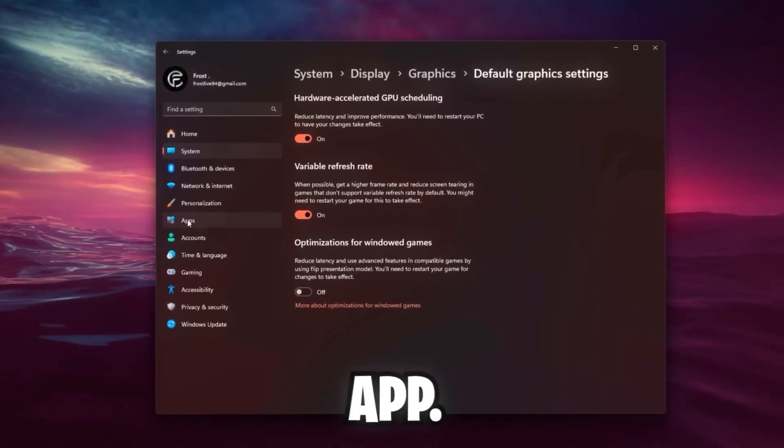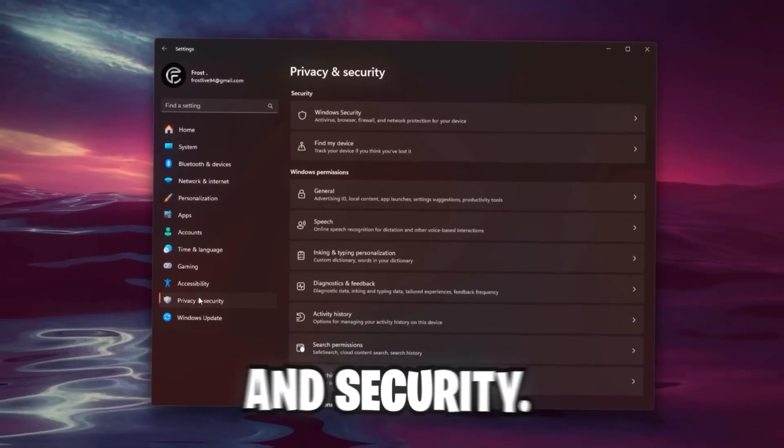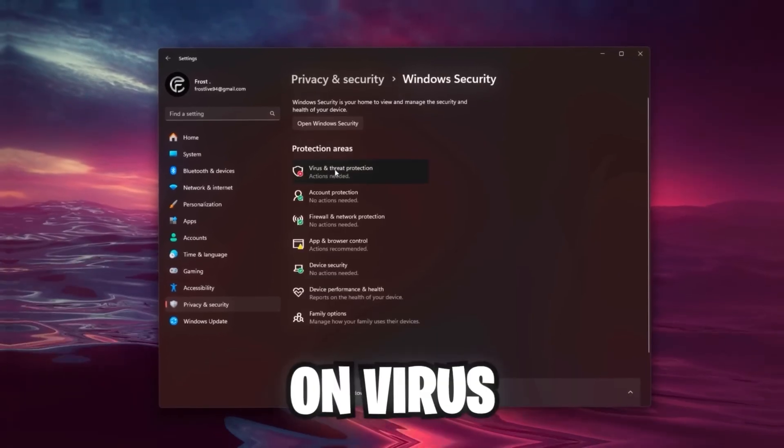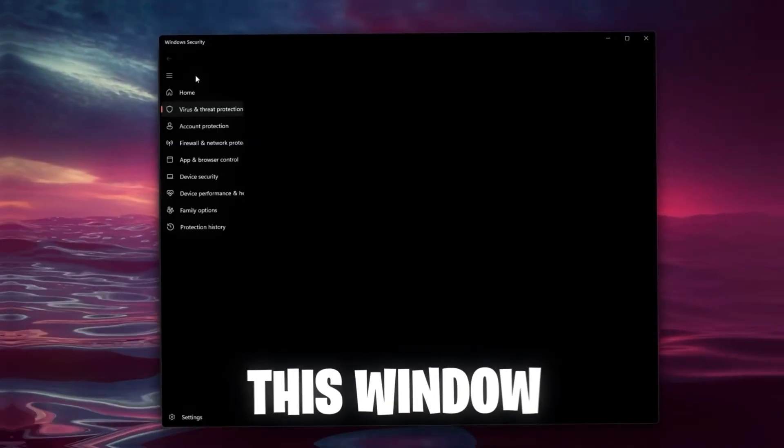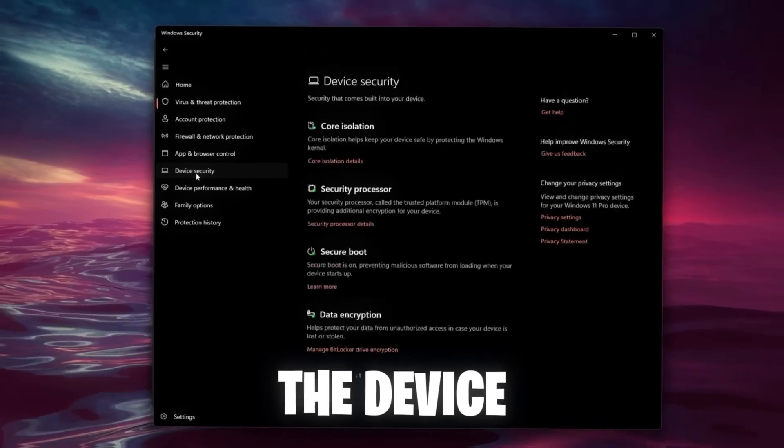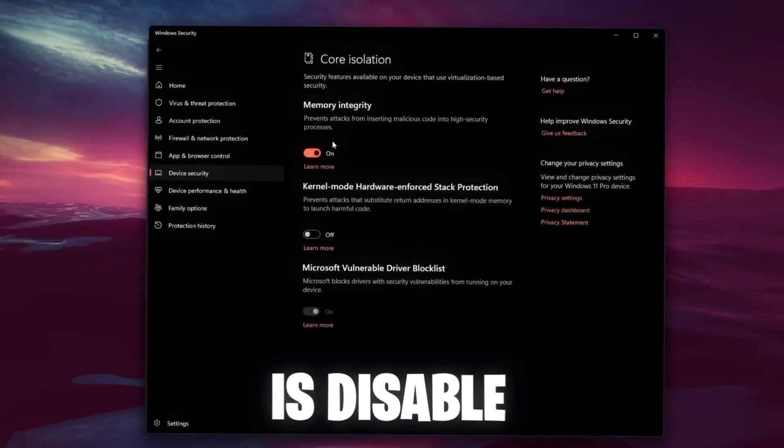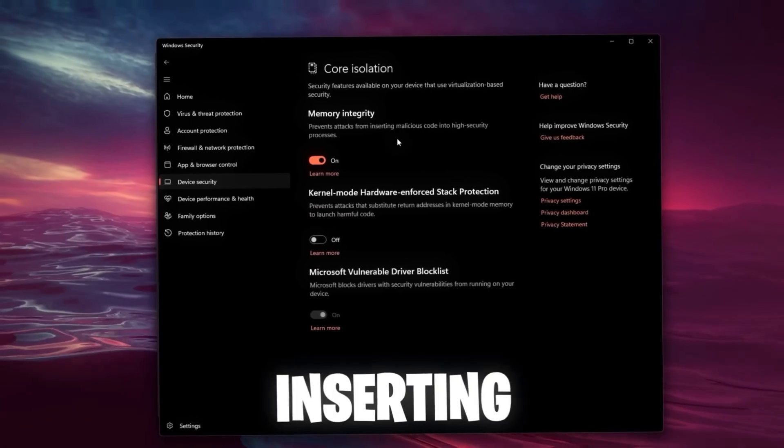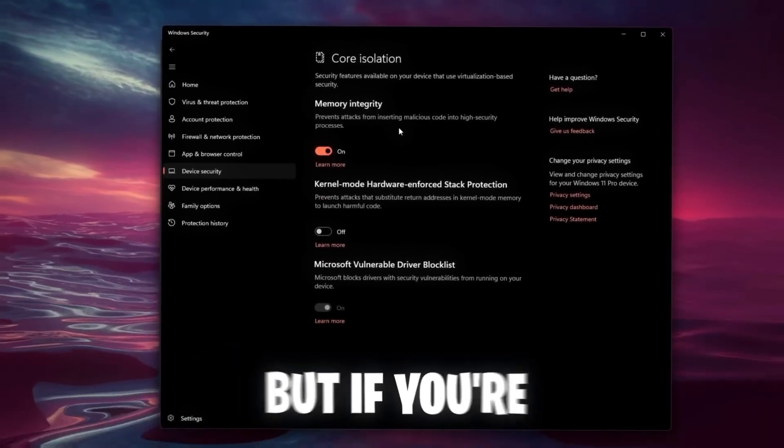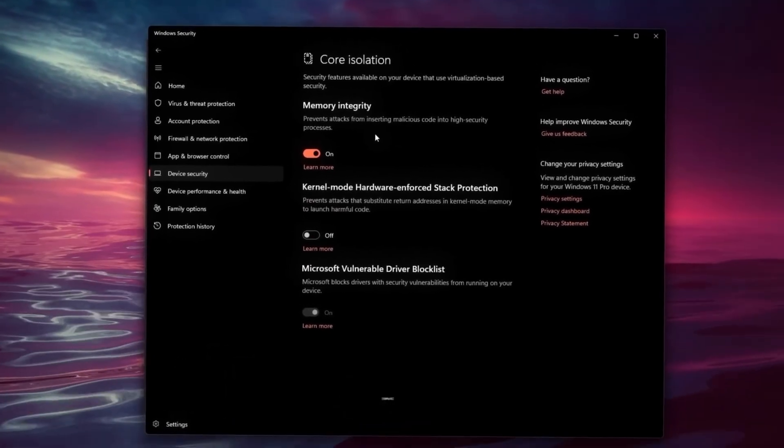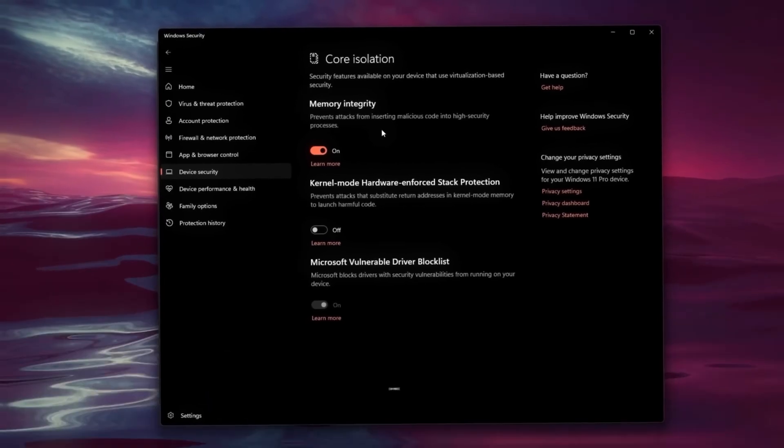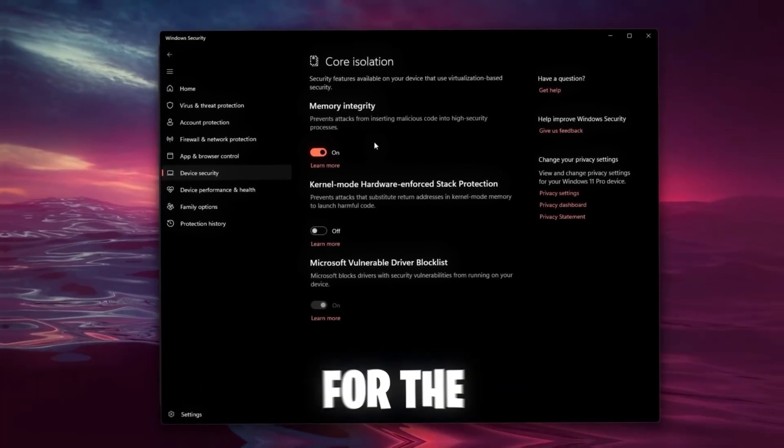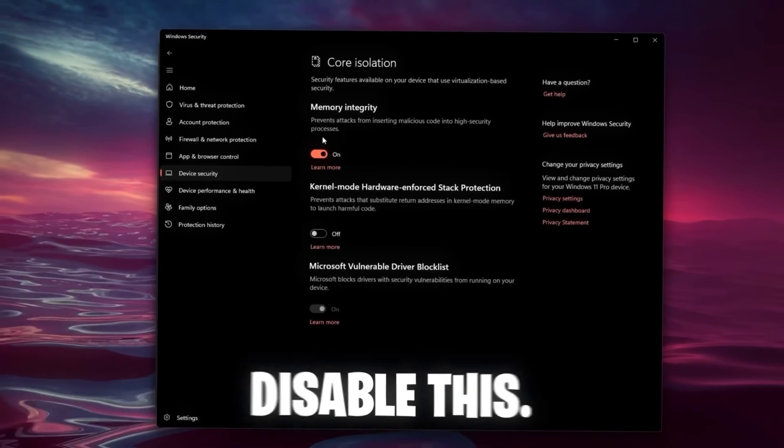Before we're going to leave this Settings app, go all the way down to Privacy and Security, Windows Security. Click on Virus and Threat Protection. It's going to open up this Windows Security window. Here go over to Device Security. What I recommend you to do is disable the Memory Integrity. Yes, it prevents attacks from inserting malicious code into high security processes, but if you're not downloading any stupid things you'll be good. It could only have some slight impact on your performance. Since we are optimizing the device for the best performance possible, I recommend you to disable this.